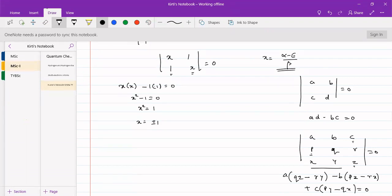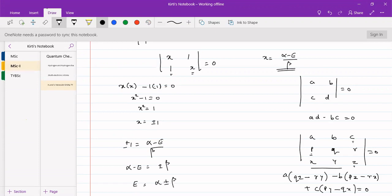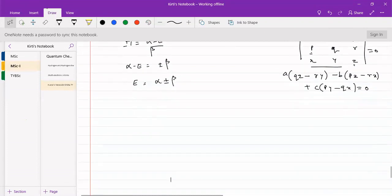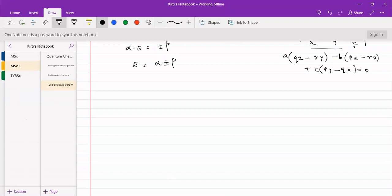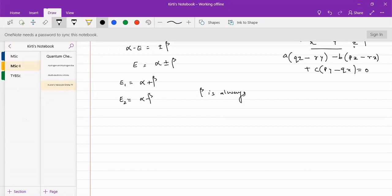Substituting x = ±1, where x = (α−E)/β, we get α−E = ±β, so E = α ∓ β. This gives us E = α ± β, meaning E1 = α + β and E2 = α − β as our two energy levels. Remember that beta is always negative.